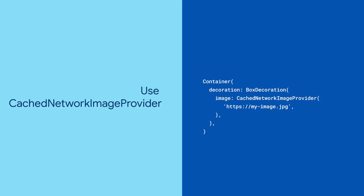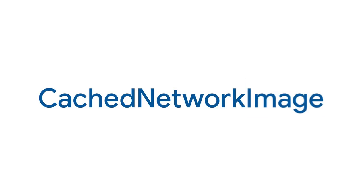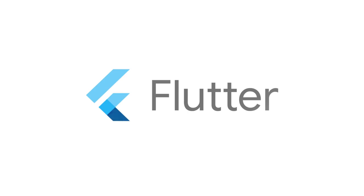So next time you want to swap out a thousand words for one picture without wasting your user's data, reach for cached network image. For more info on cached network image and all the other packages, head to pub.dev.